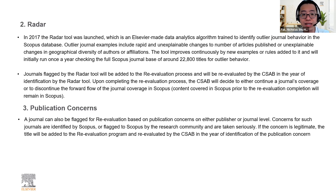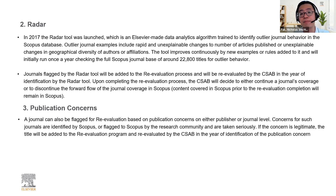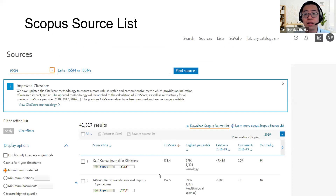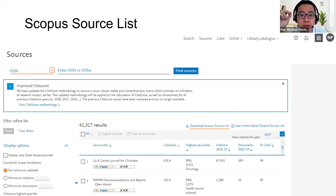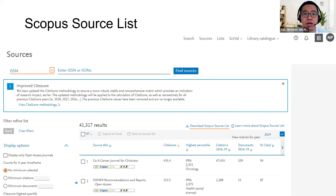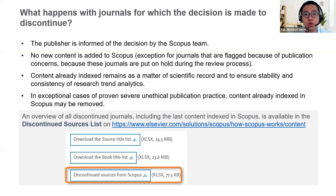We also listen to our community when there are publication concerns. A journal can be flagged for re-evaluation based on concerns at either publisher or journal level. If the concern is legitimate, the title will be added to the re-evaluation program and re-evaluated by the CSAB in the year of identification. If you want to know whether a journal is indexed on Scopus, go and download the Scopus source list — you'll be able to see which journals are currently active or discontinued. We have made this a monthly update, so please check it every single month.